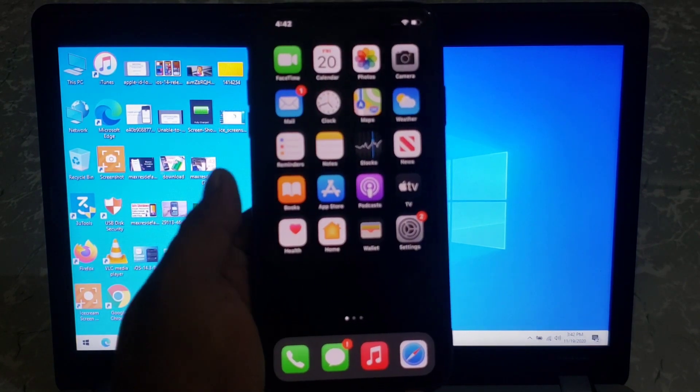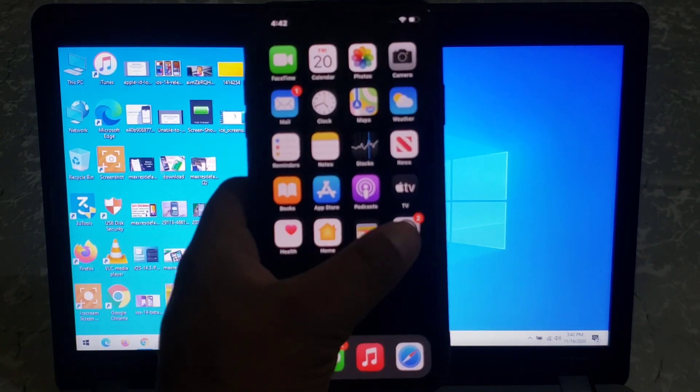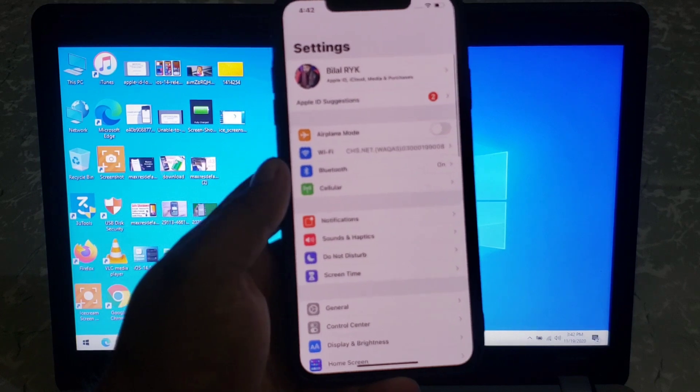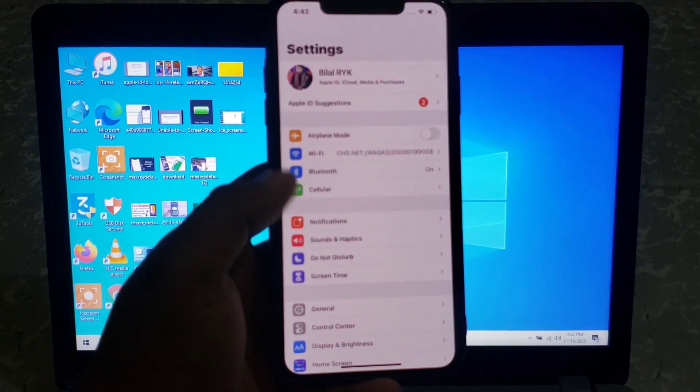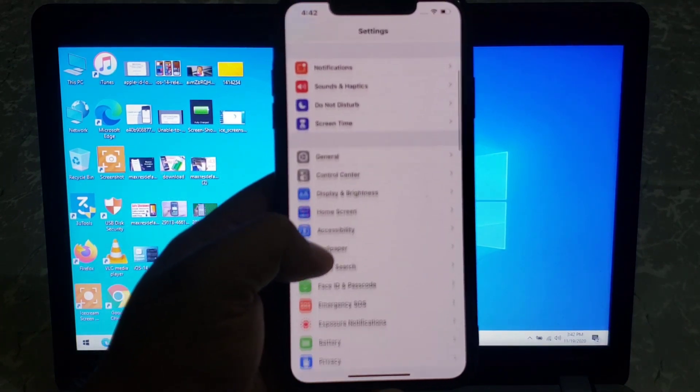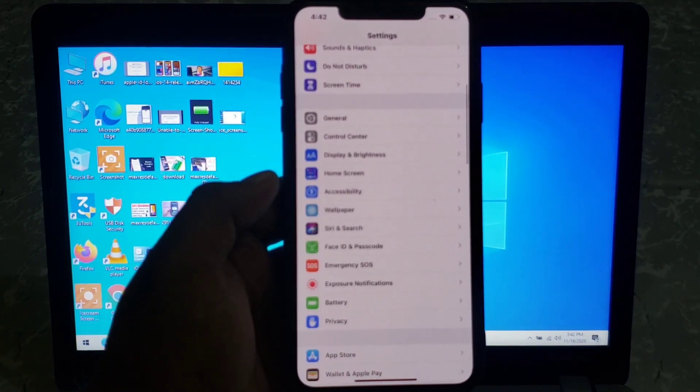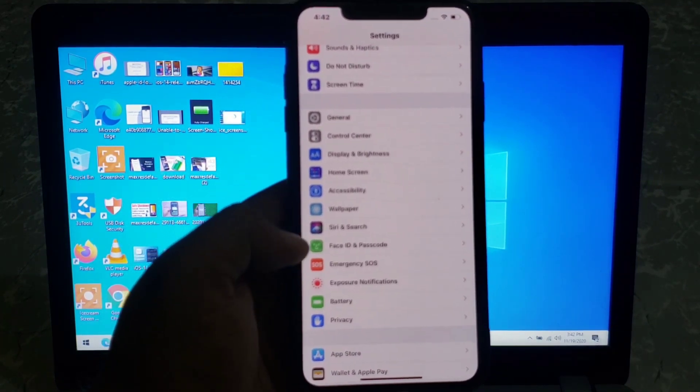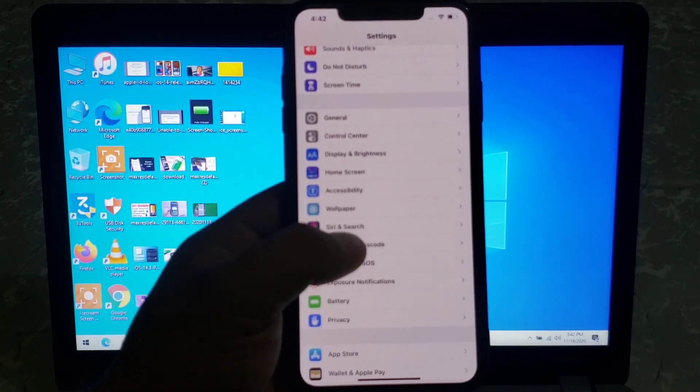Firstly, open the setting app. Scroll down. Tap on Face ID and Passcode.